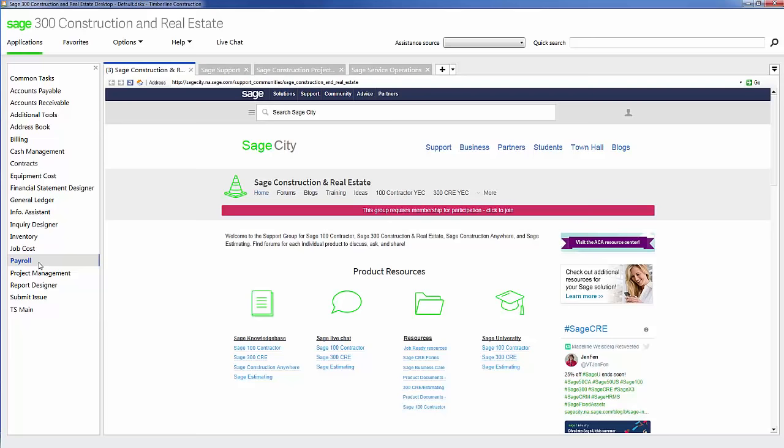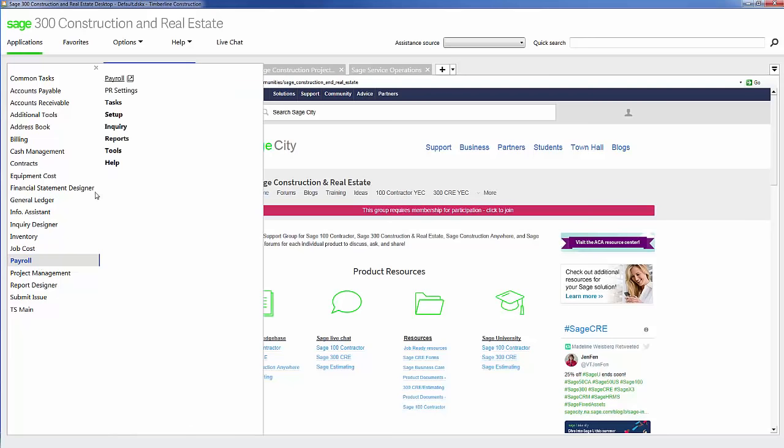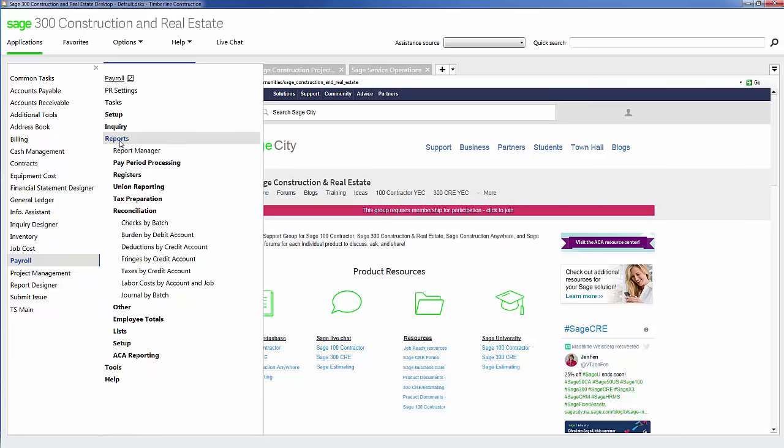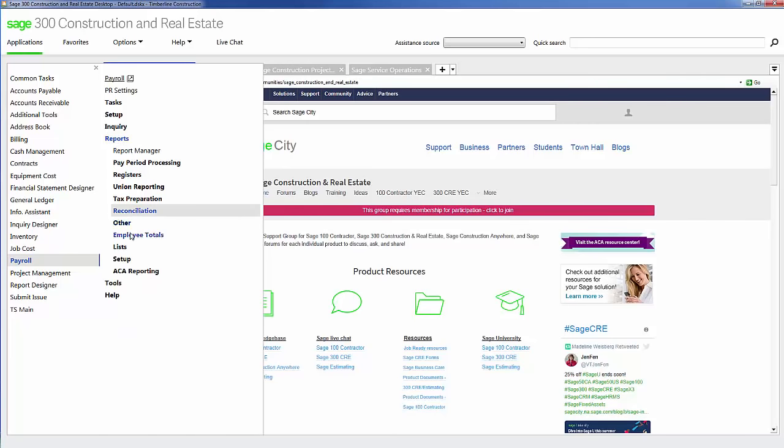Sage offers a full functioning construction accounting payroll suite. Within here, I can handle payroll internally for all my employees. Whether they're a union or they work on certified jobs, Sage 300 Construction and Real Estate payroll can handle it all. I can even print all my certified reports directly out of the software. I can handle all my ACA reporting and all my tax filings as well.